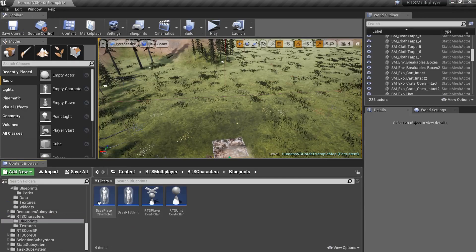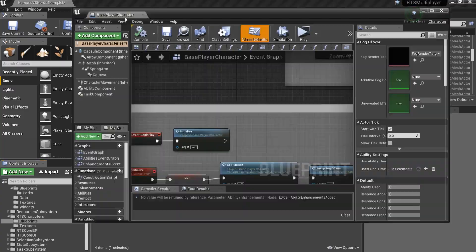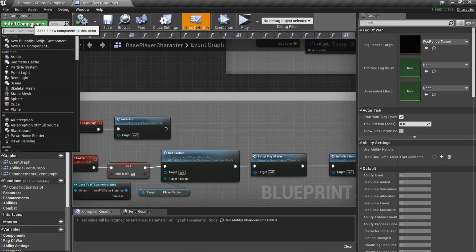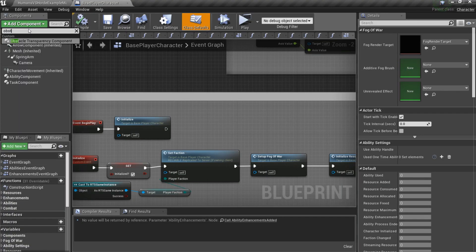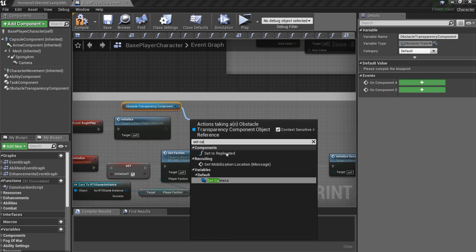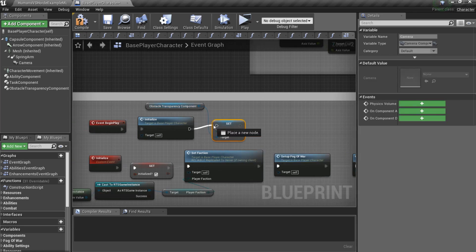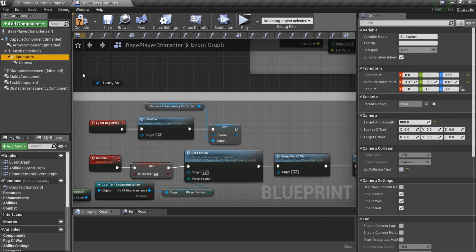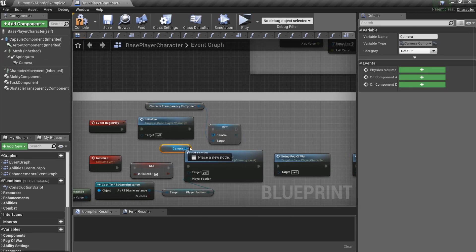And finally, to enable smart obstacles transparency, you should open your base player character blueprint, add obstacle transparency component and set camera on the begin play.